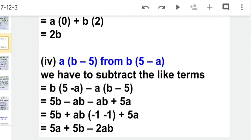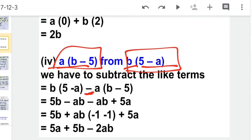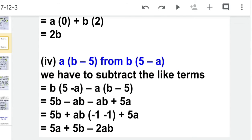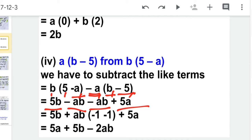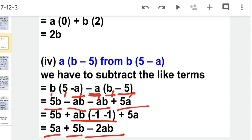The fourth part: subtract a(b minus 5) from b(5 minus a). We write b(5 minus a) first, then negative sign, then a(b minus 5). First expand each bracket individually: b times 5 is 5b, b times minus a is minus ab; a times b is ab, a times 5 is 5a. Collecting like terms: both ab terms are negative, giving minus 2ab; we also have 5a and 5b. So the answer is minus 2ab plus 5a plus 5b.